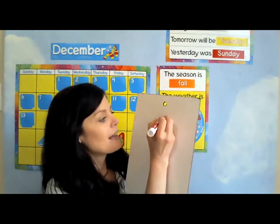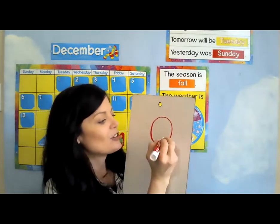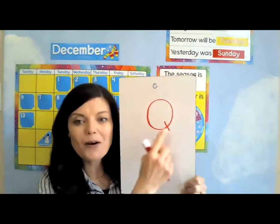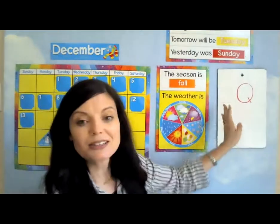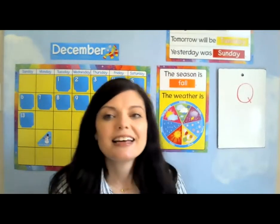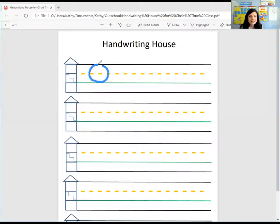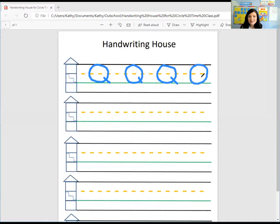You're going to make an O, and then you're going to give it a tail. That's it — it's an O with a tail. That's the uppercase Q. Let's write it on the handwriting house. Since it's an uppercase letter, it needs to go upstairs and downstairs. So there's our O, and then we're going to give it a tail. That's letter Q — an O with a tail. Would you like to practice?